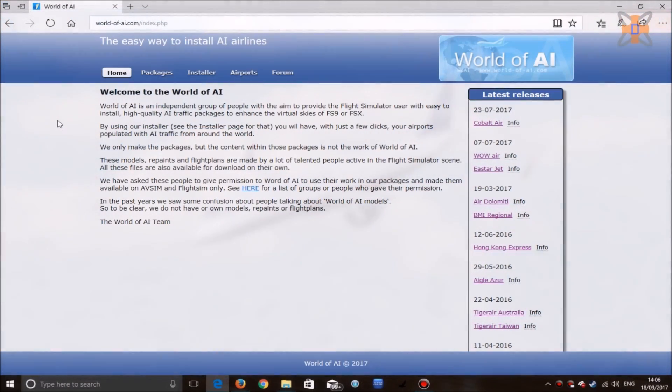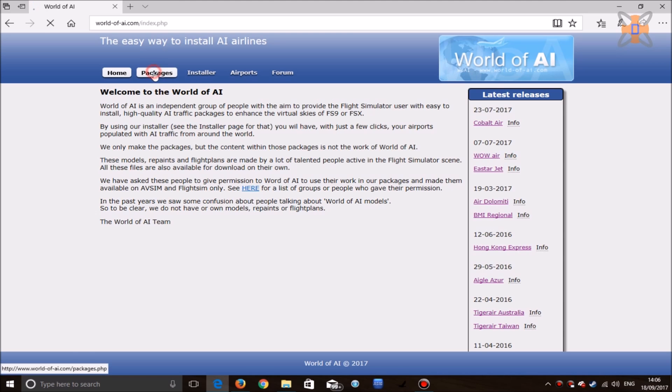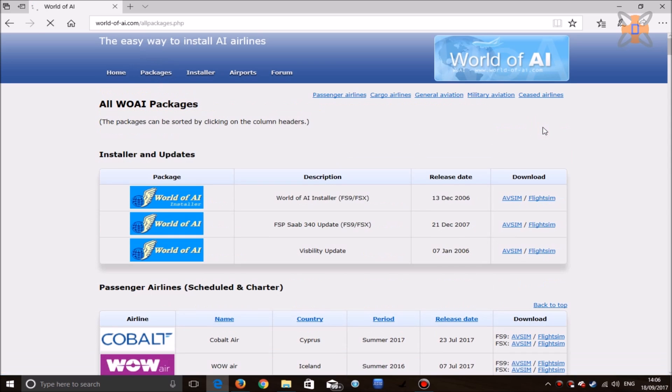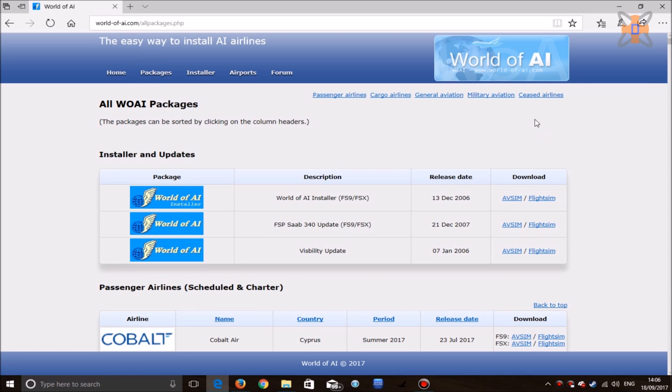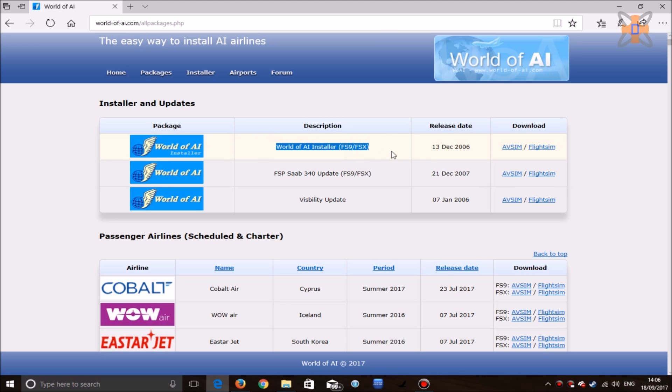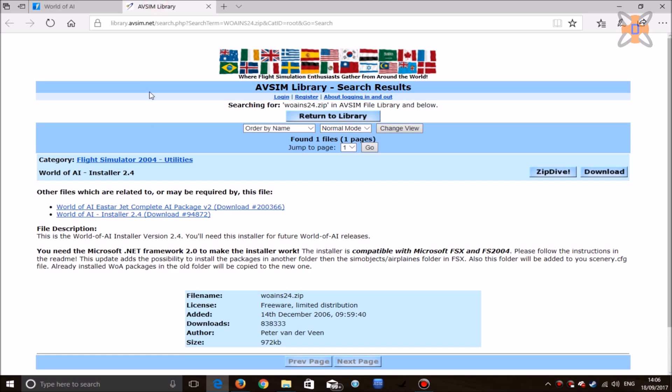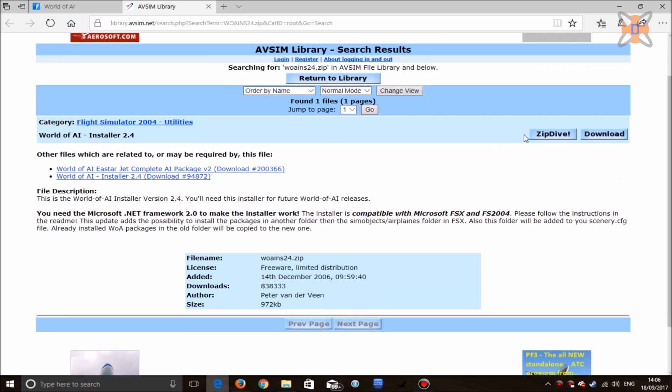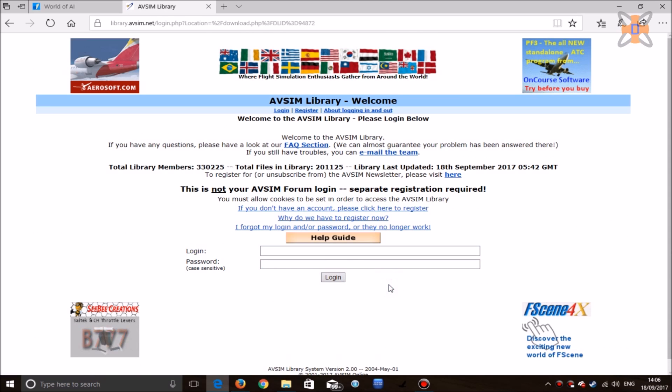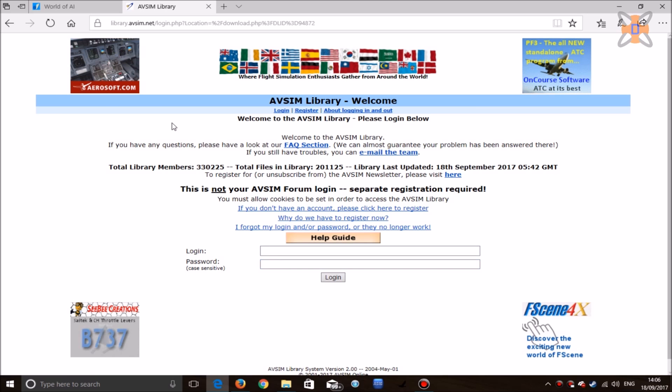First thing you want to do is come to the World of AI website to download two things. Head over to packages and all World of AI packages. The first thing you want to download is the World of AI installer for FS9 and FSX. Open that on AVSIM and click on download. You may need to log into your AVSIM account, but log in, download the package, and you should be fine.